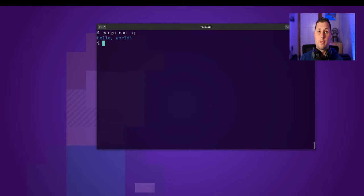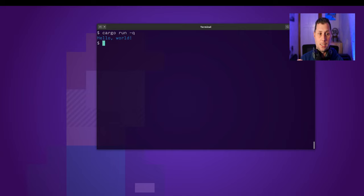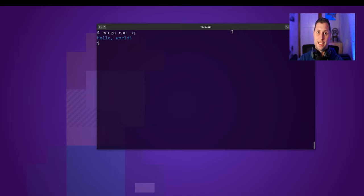And we get some blue text, which is exactly what we wanted. And now let's take a look at the actual source code to see how they've done this because it's kind of cool.